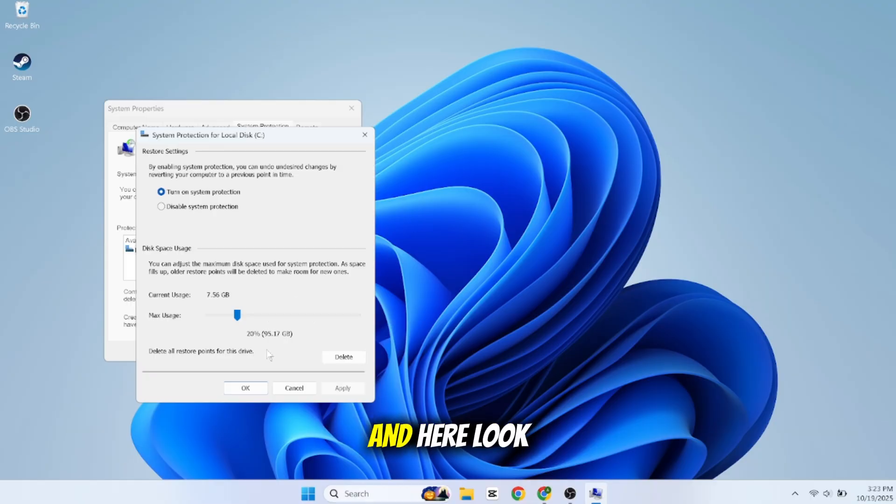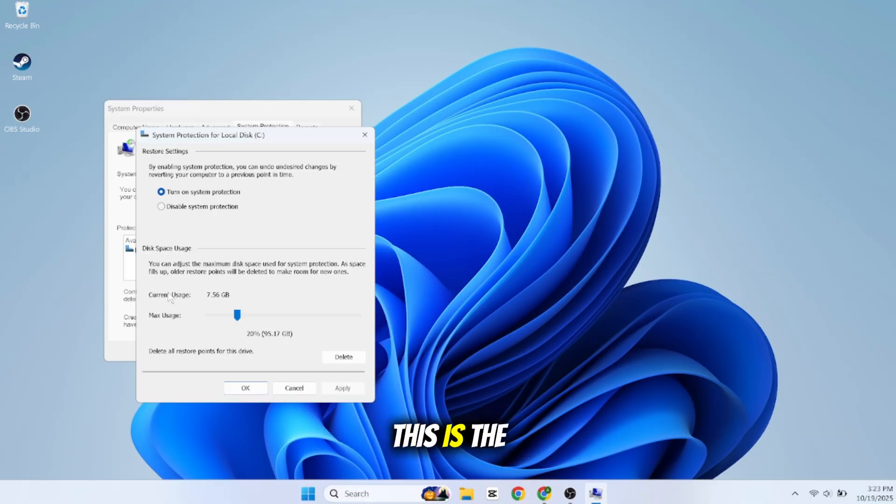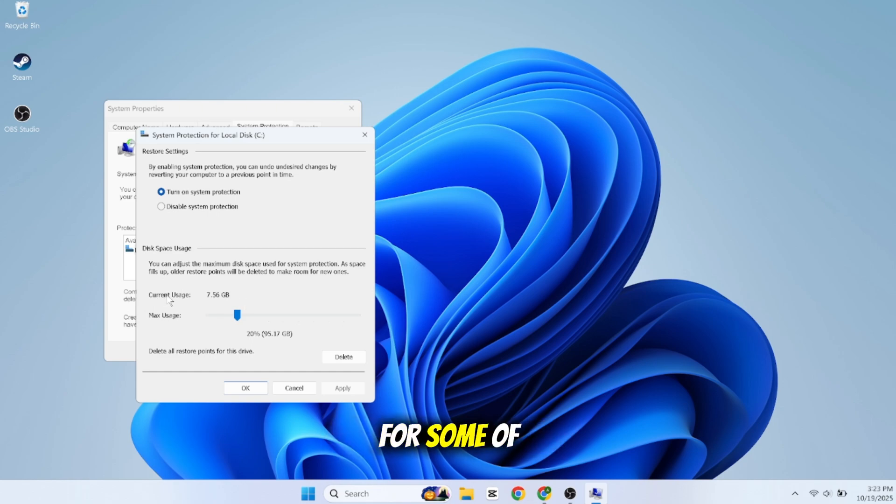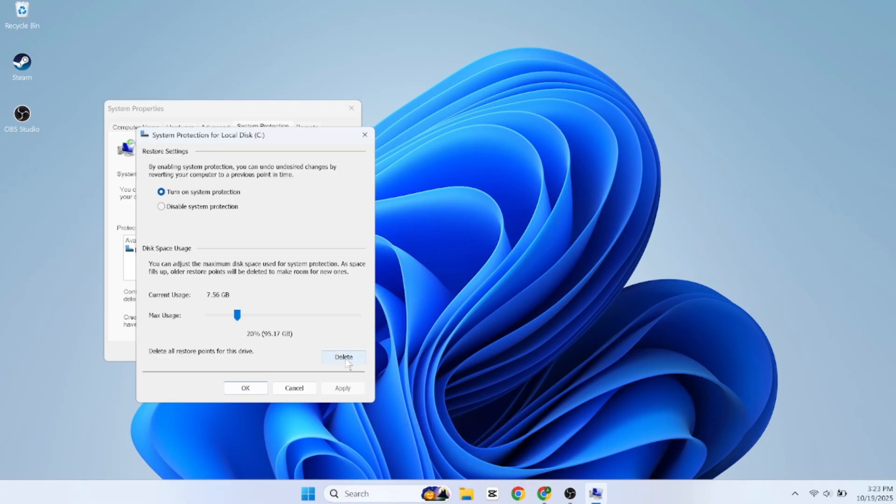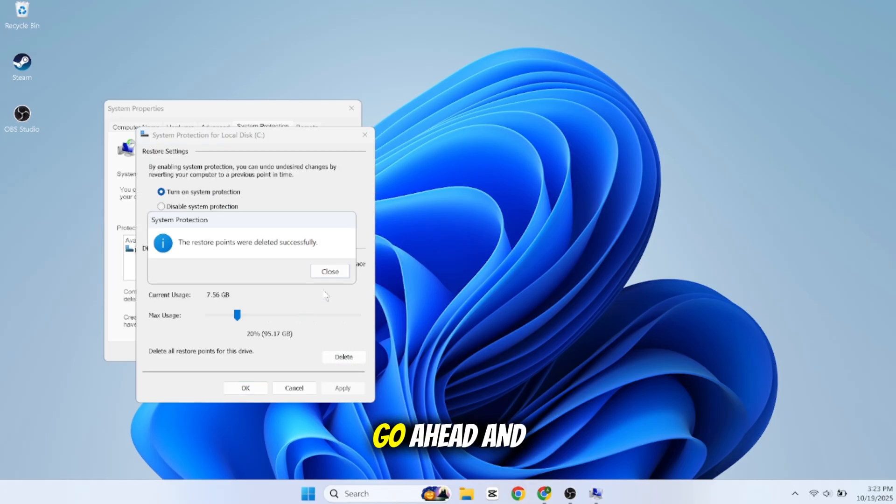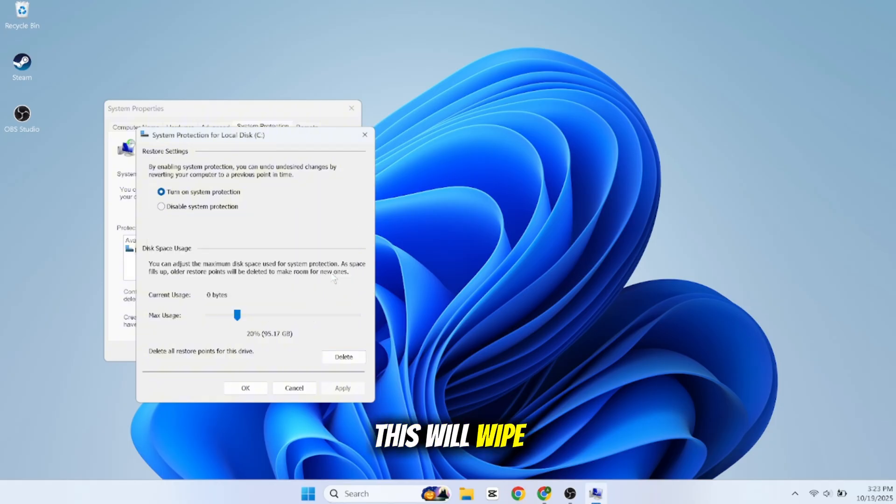Here, look for the line that says Current Usage. This is the amount of space that System Restore is currently eating up on your drive. For some of you, this number is going to be shocking. Simply click the Delete button next to it. It will ask you to confirm - go ahead and click Continue. This will wipe out all the old space-hogging restore points.